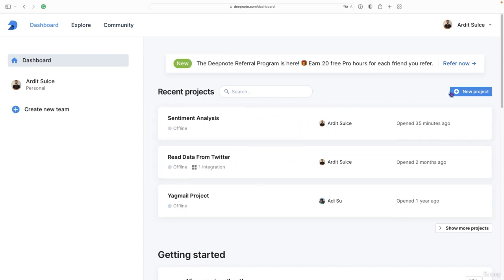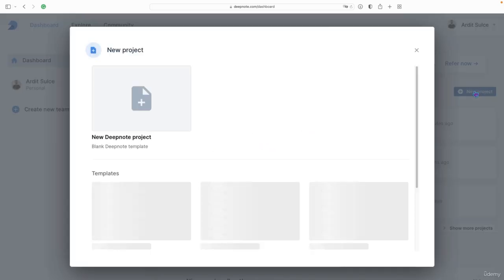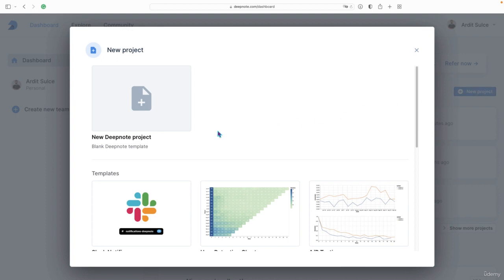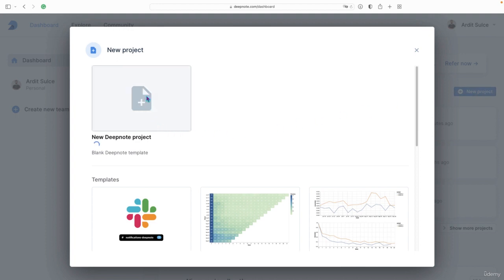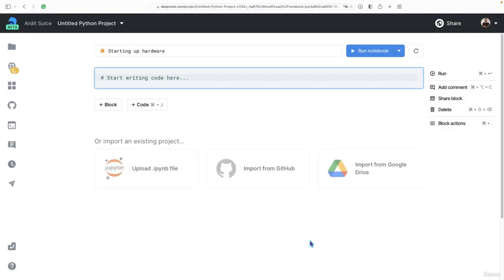But you can create one using this new project button and then a new notebook should open up.